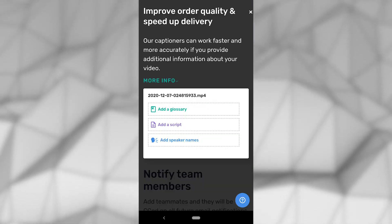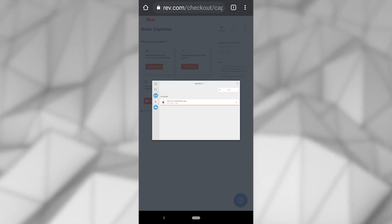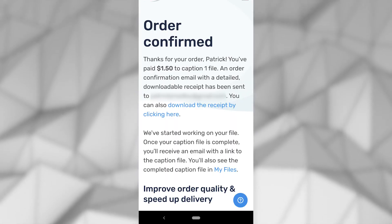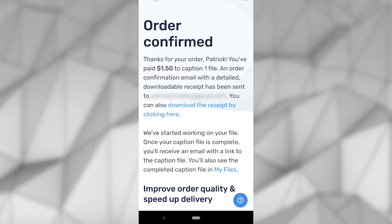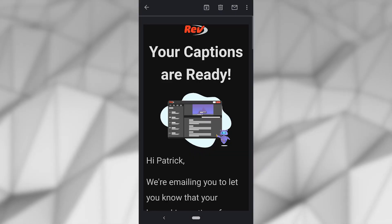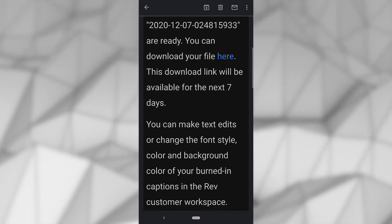With all of your caption settings determined and the video uploaded to Rev, you can expect a turnaround time of a few hours. Once you receive your separate video file with captions burned in, then you're ready to upload it to TikTok.